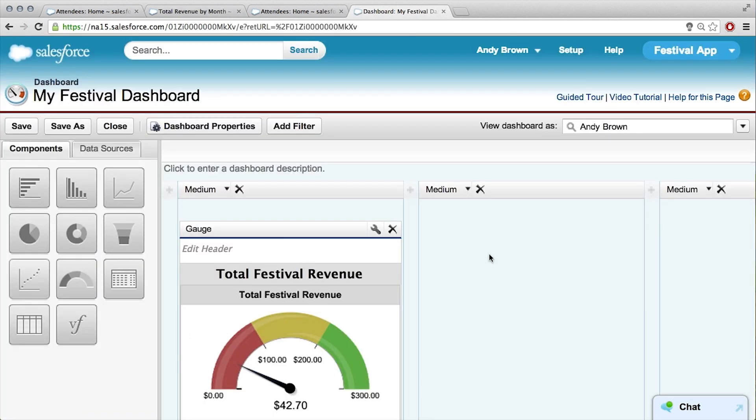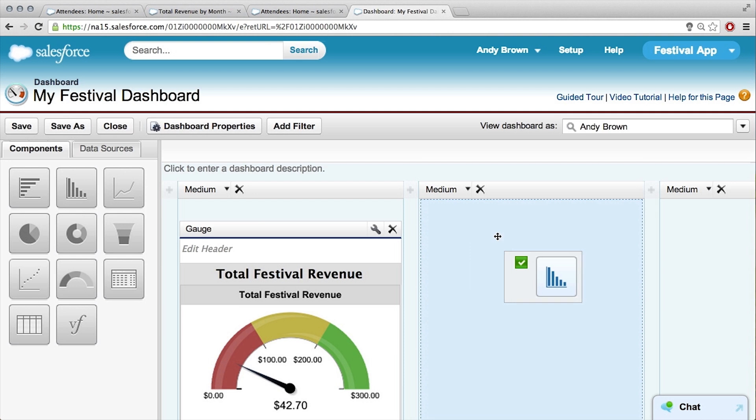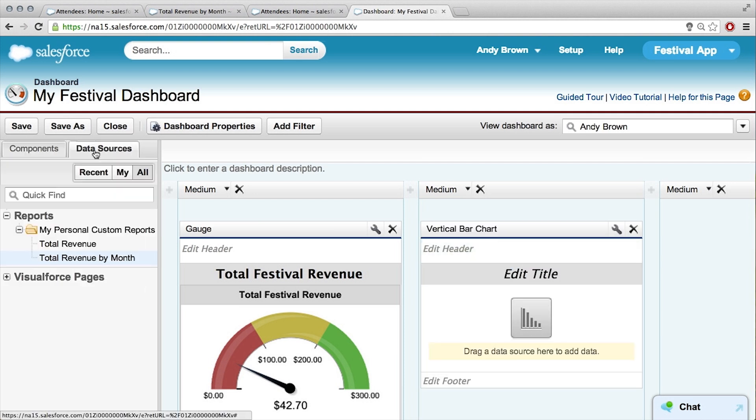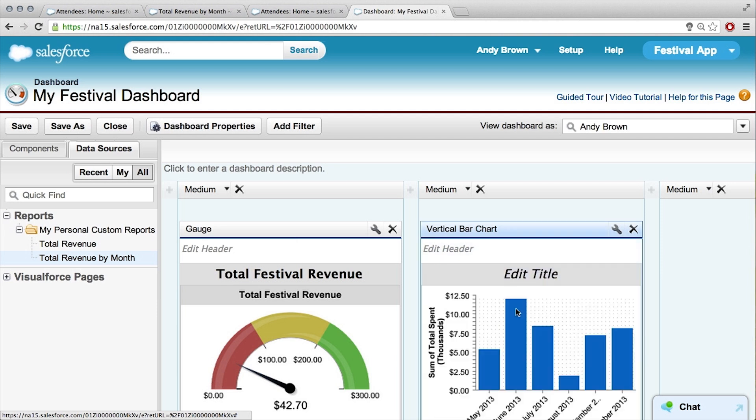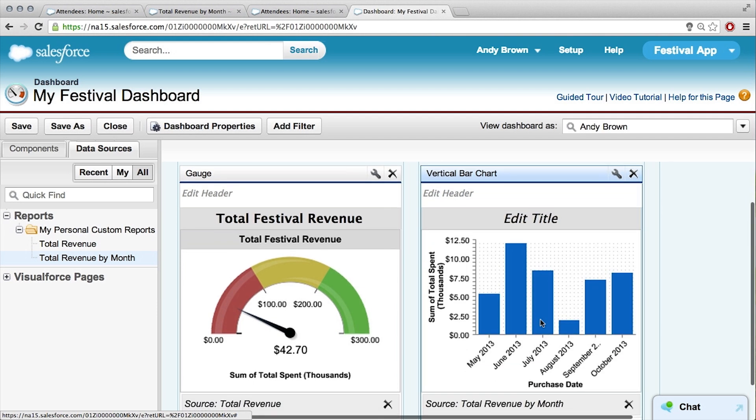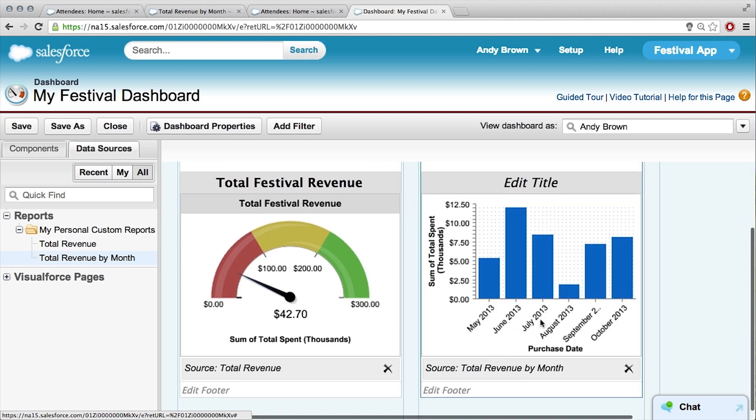All right, so I want to make my bar chart. I'm going to drag this over, I'm not sure if I need to do that. My data source is total revenue by month. Okay, that gave me a graph, but this doesn't have the blue and the green sections. That's making me sad.